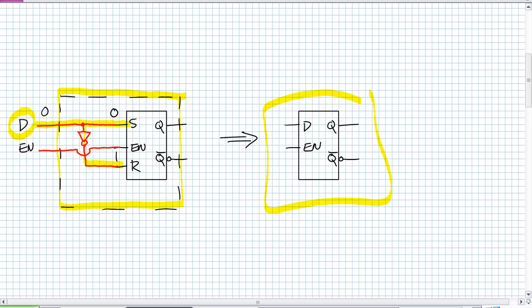Based upon this behavior, what we can really kind of describe the D-Latch as, when it's enabled, the output Q follows D. And I use that word follows. Because if it's enabled and D is changing, what does Q do? It changes with it.